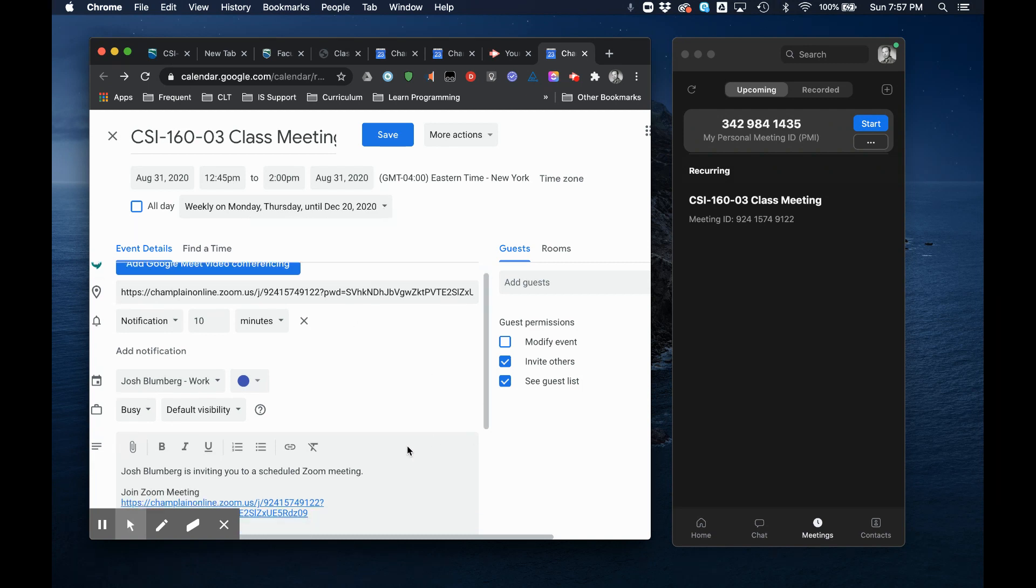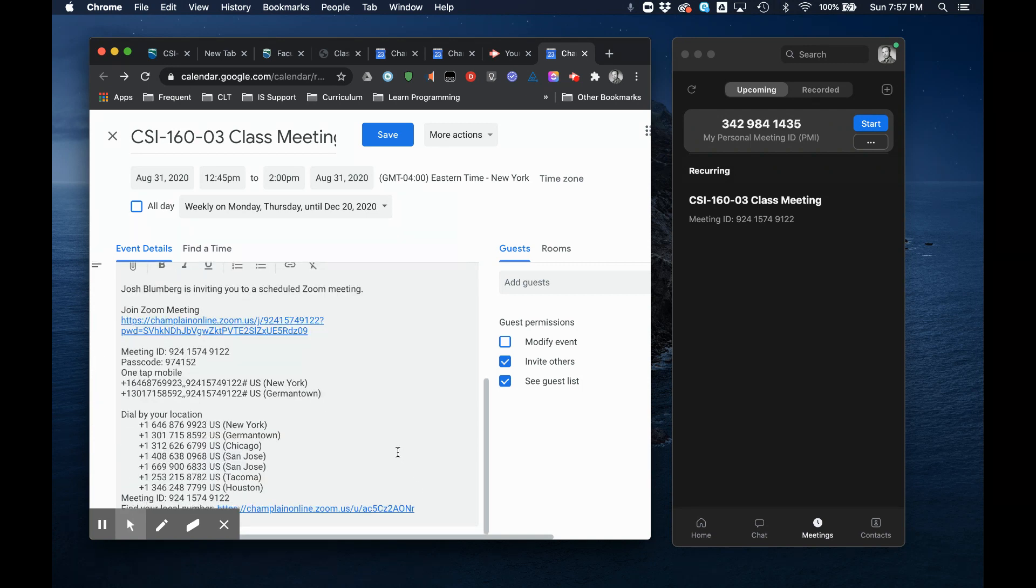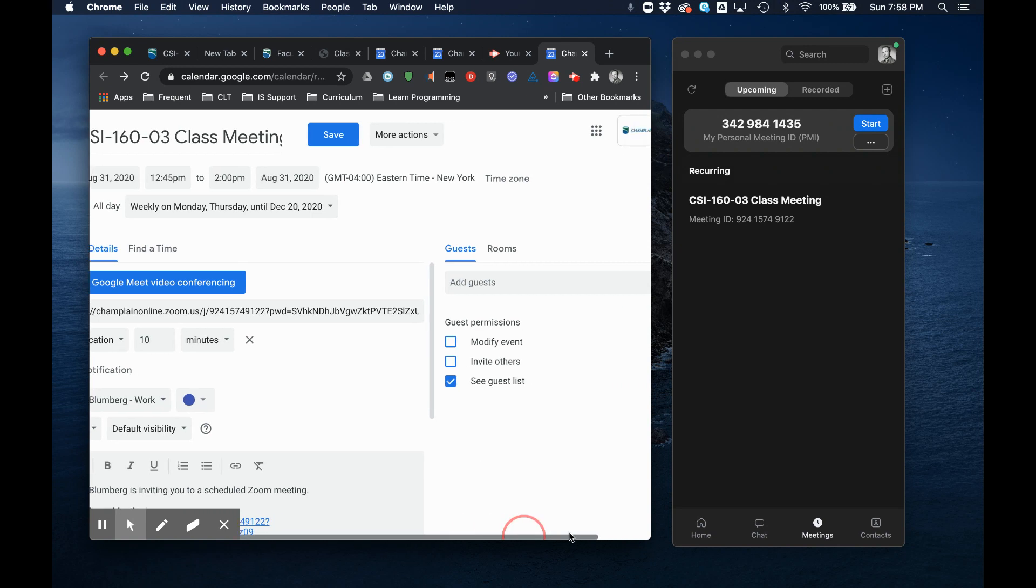You can see the meeting invitations down here. I could choose to edit this. I'm going to leave it this way for now. I want my guests to not be able to invite others but I don't care if they see the guest list. They know who's in the class. That's not a FERPA violation for them to see who the other students in their class are.